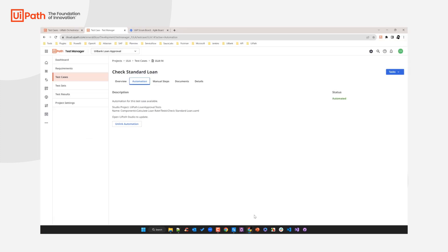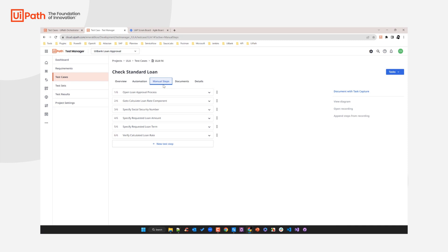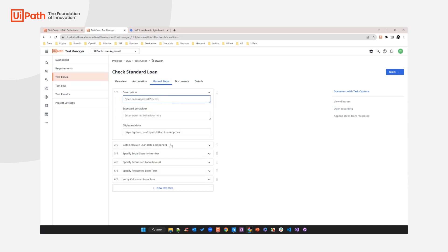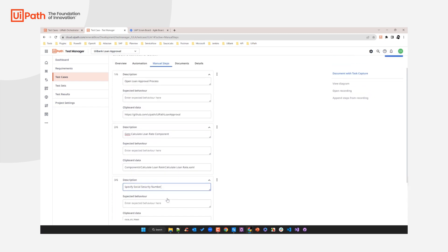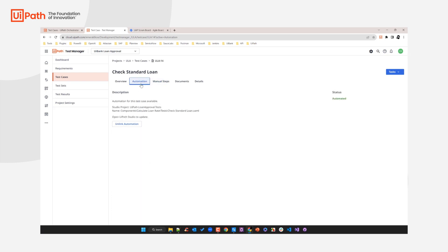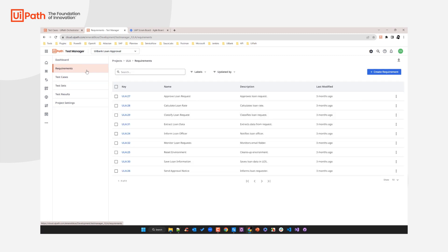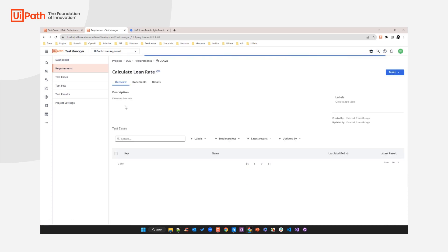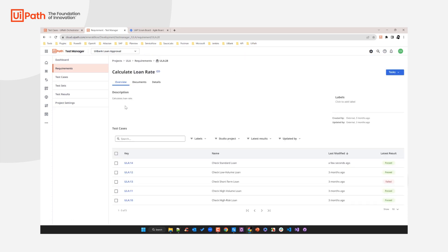Going back to Test Manager — Test Manager is not just a tool that allows you to manage all your automated test cases for your automated business process. You can also create manual test cases. For example, this manual test case was created at the very beginning of development efforts to specify certain aspects to test, and after that I moved on and created the automation, converting this manual test case into an automated one. In all, we provide full traceability between the entire automated business process, the loan approval process, the requirements, all the test cases, and the test results of each and every test case.